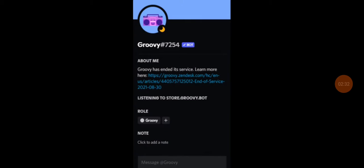So, this is very sad. I feel very disappointed because Groovy is not here in Discord anymore.